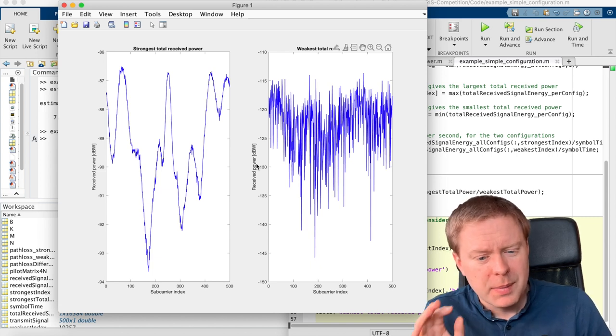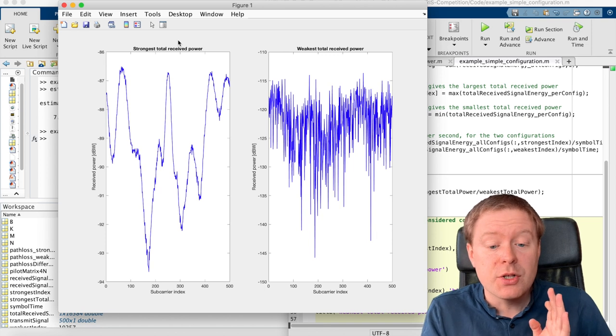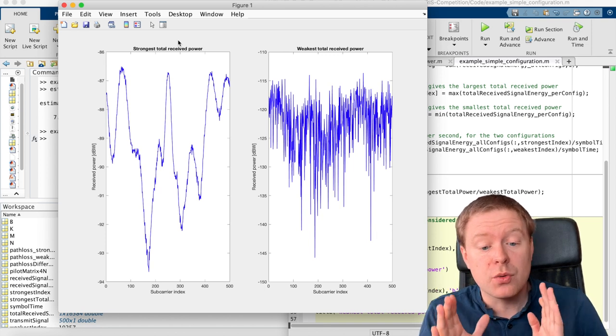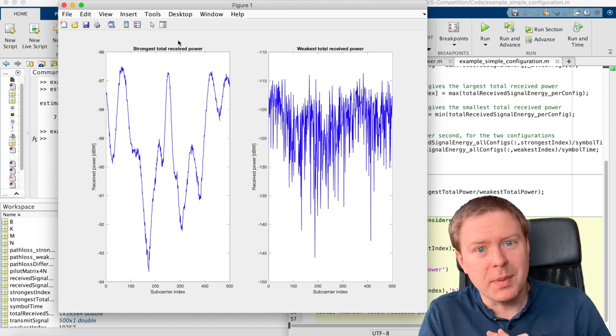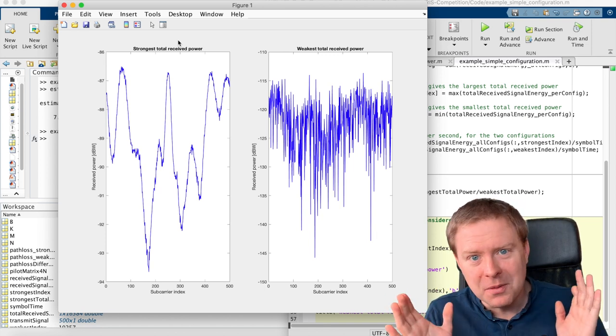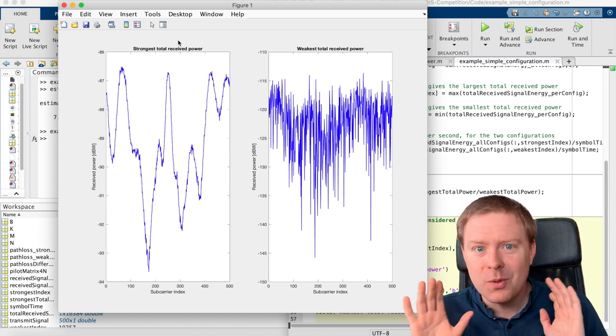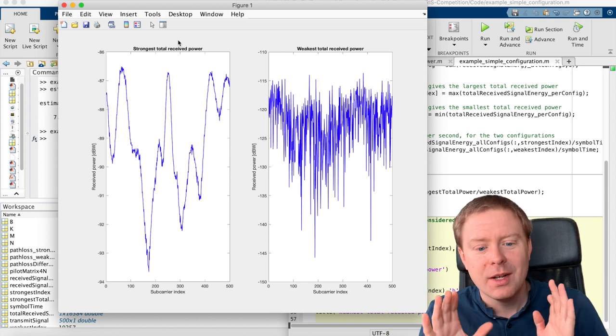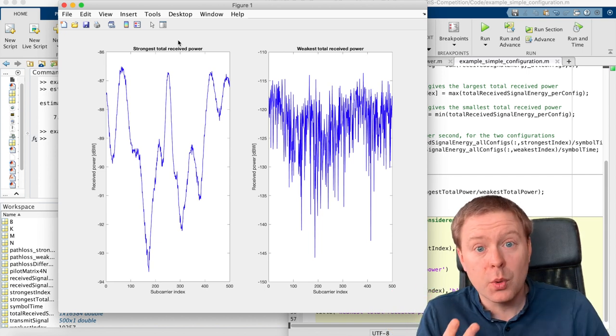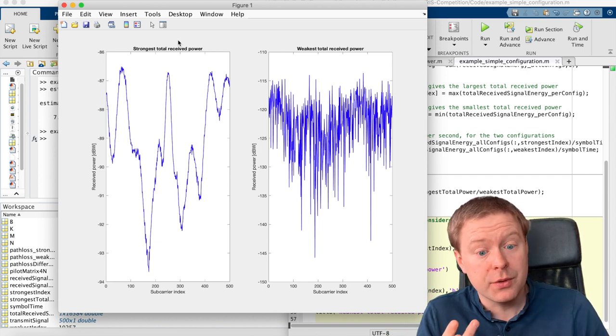But by taking out the configuration here that have the strongest total received power, have I solved the whole problem? No, not at all. There are two important things to think about.